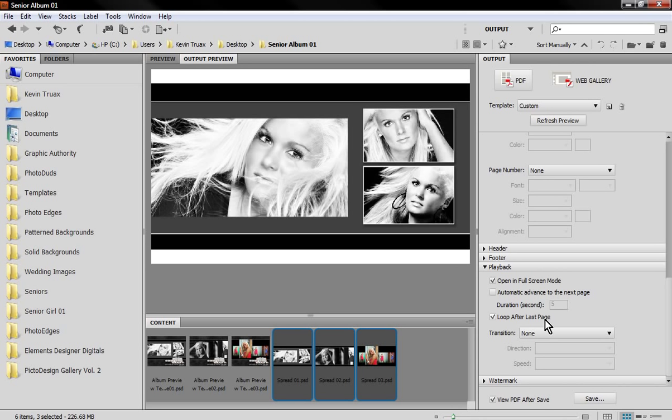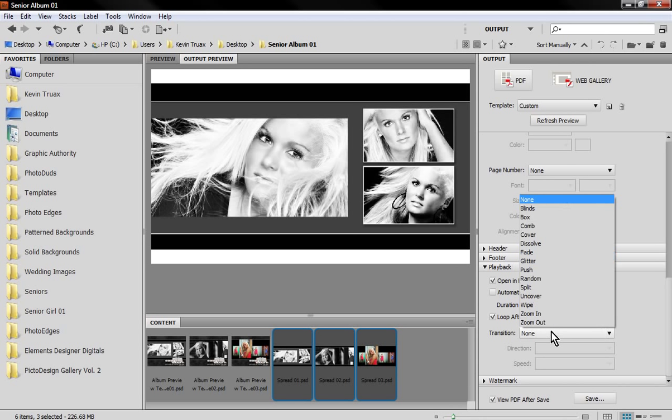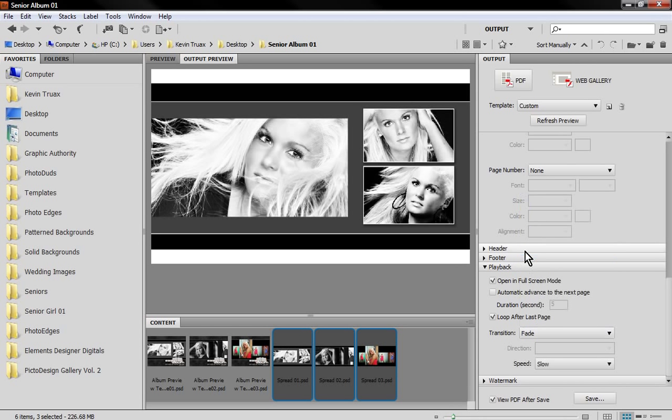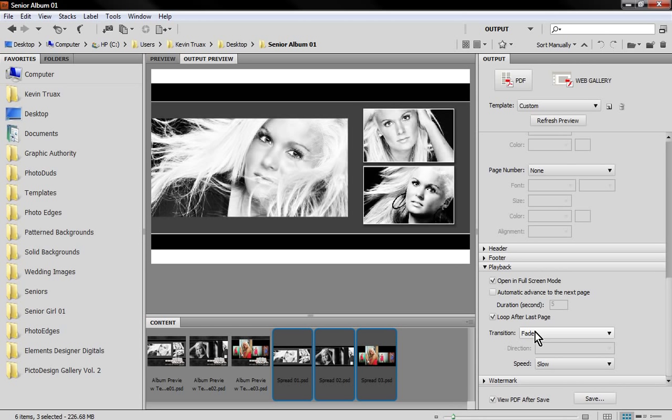I do like to use this option, loop after last page, so once I get to the end of the album if I hit the arrow key again it'll just start me back at page 1 again. For the transition I'm a big fan of the fade. You can try out all the different transitions.